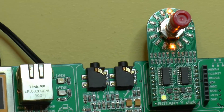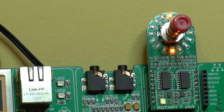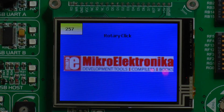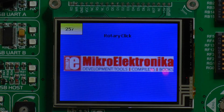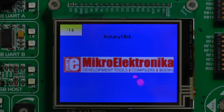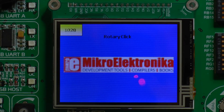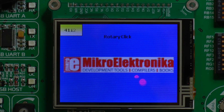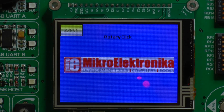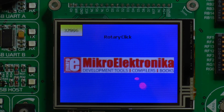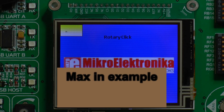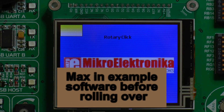I've now pressed the button so we've got 2 LEDs on. We've got a decimal reading of 257, and now just 8 clicks before it reaches the maximum and rolls over to 1. Then 32,000 and back to 257.